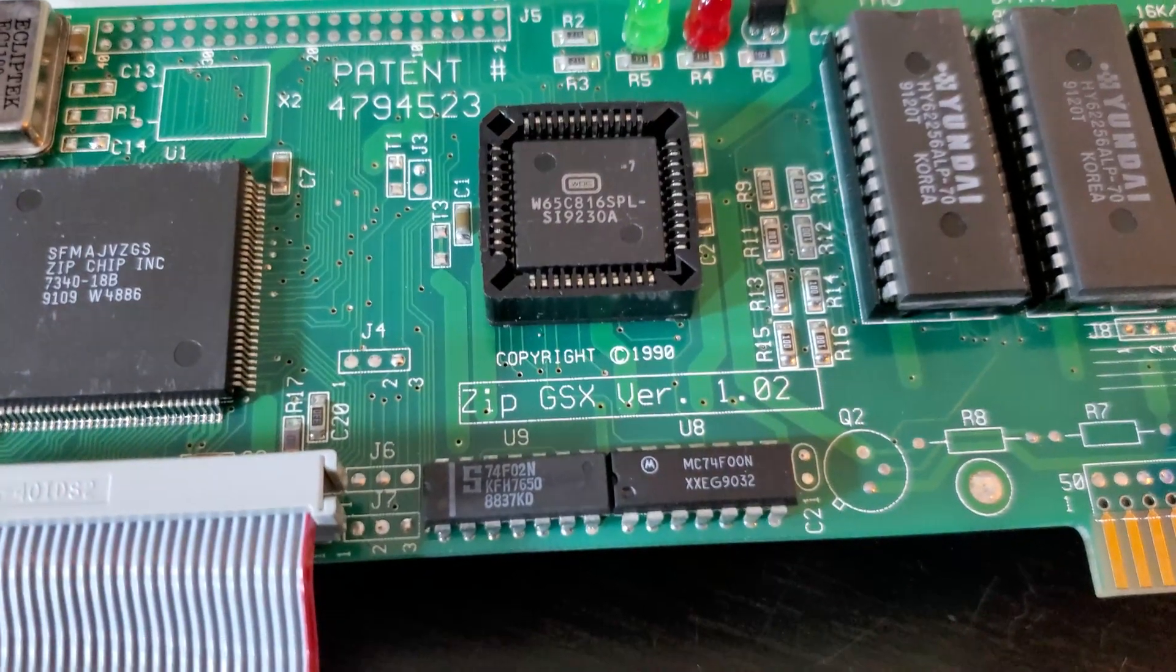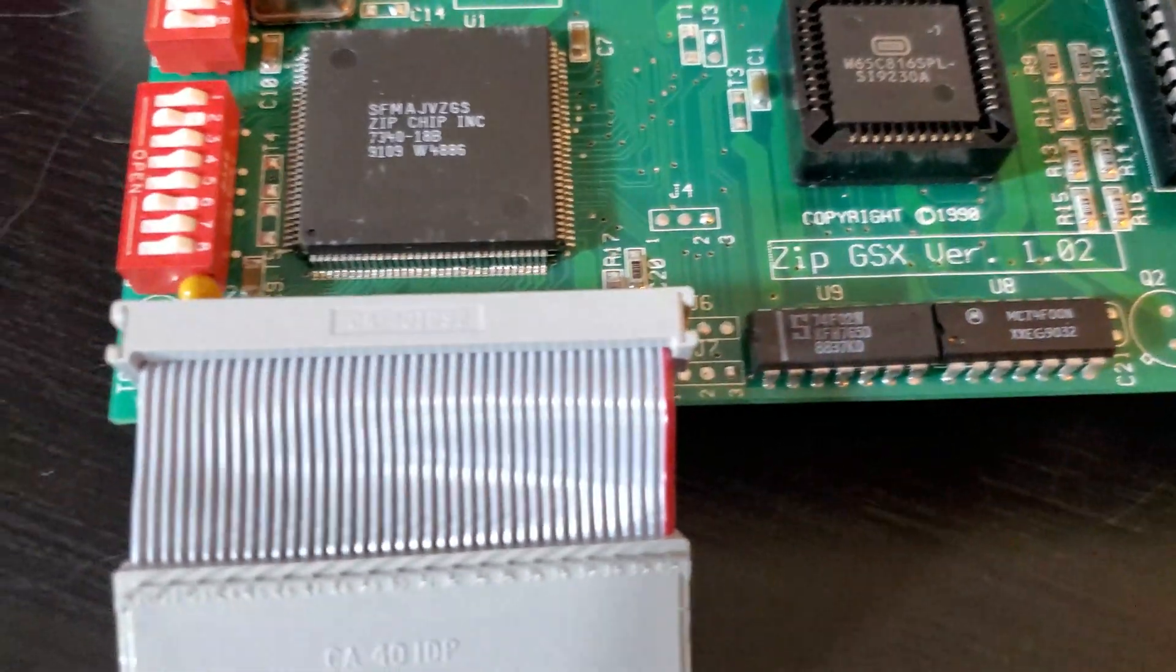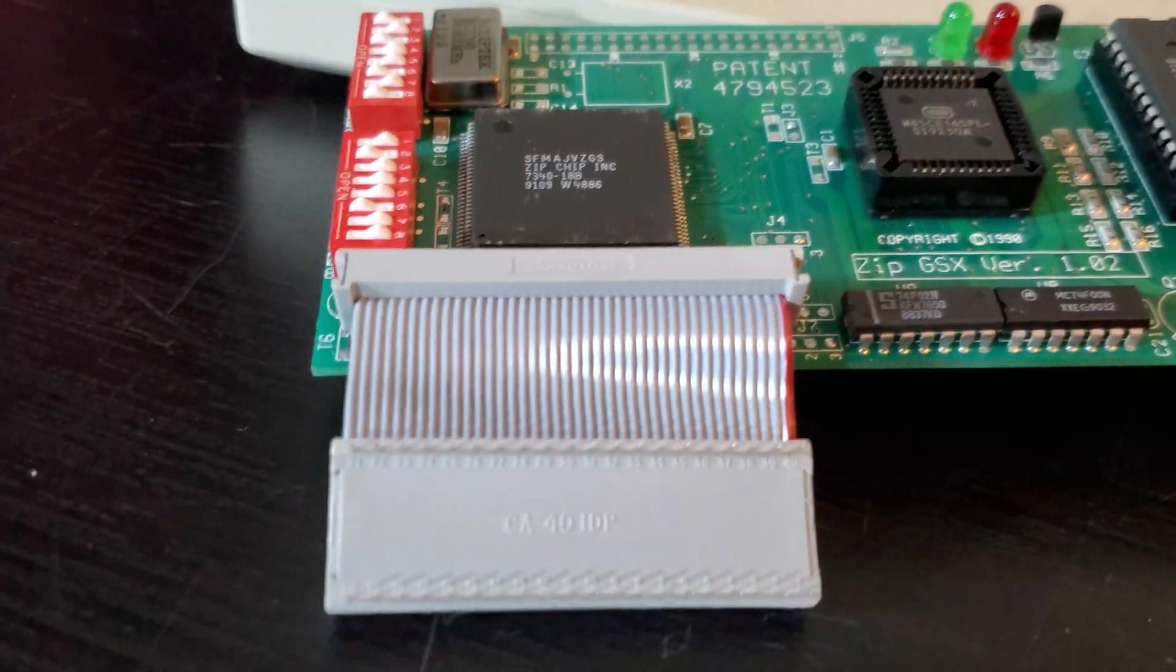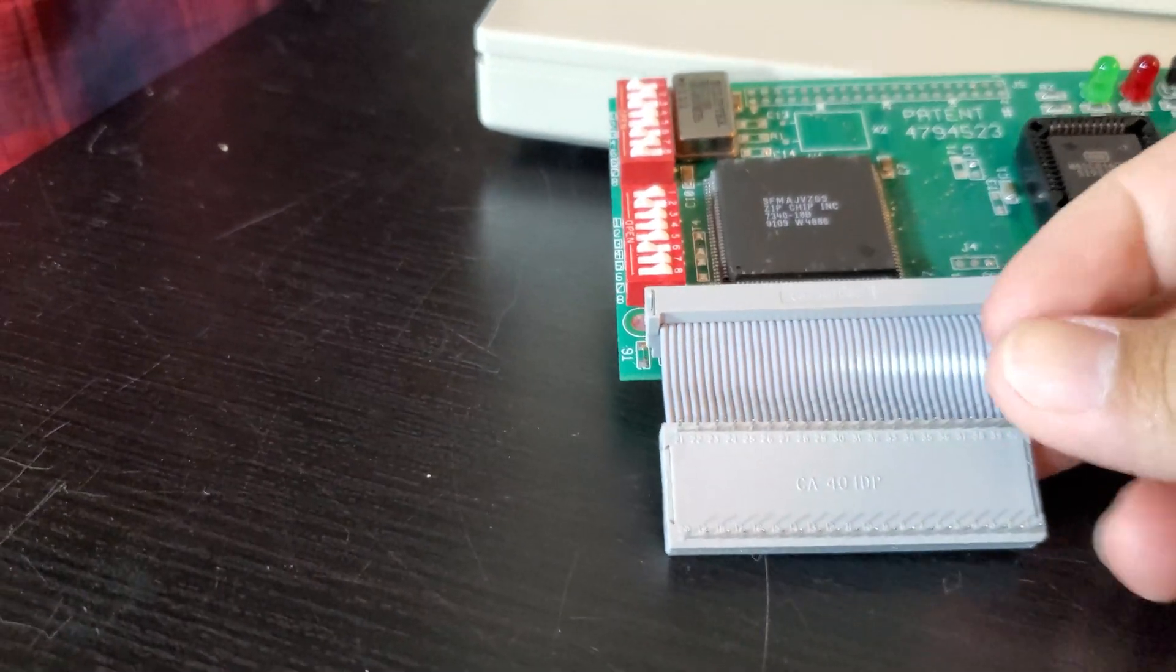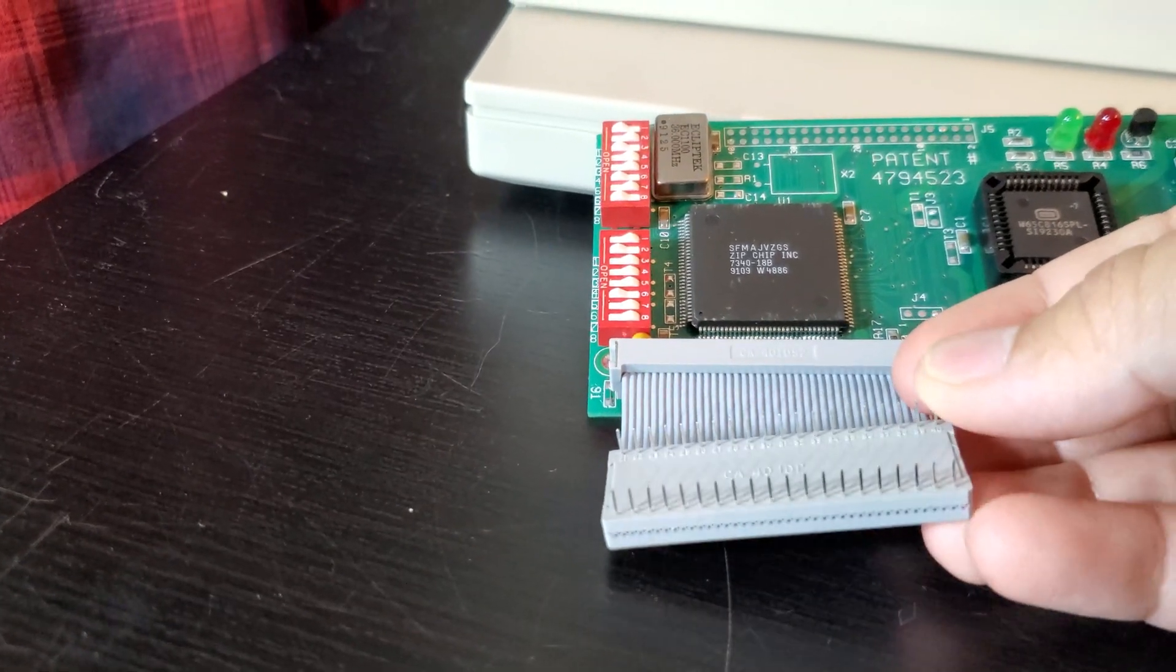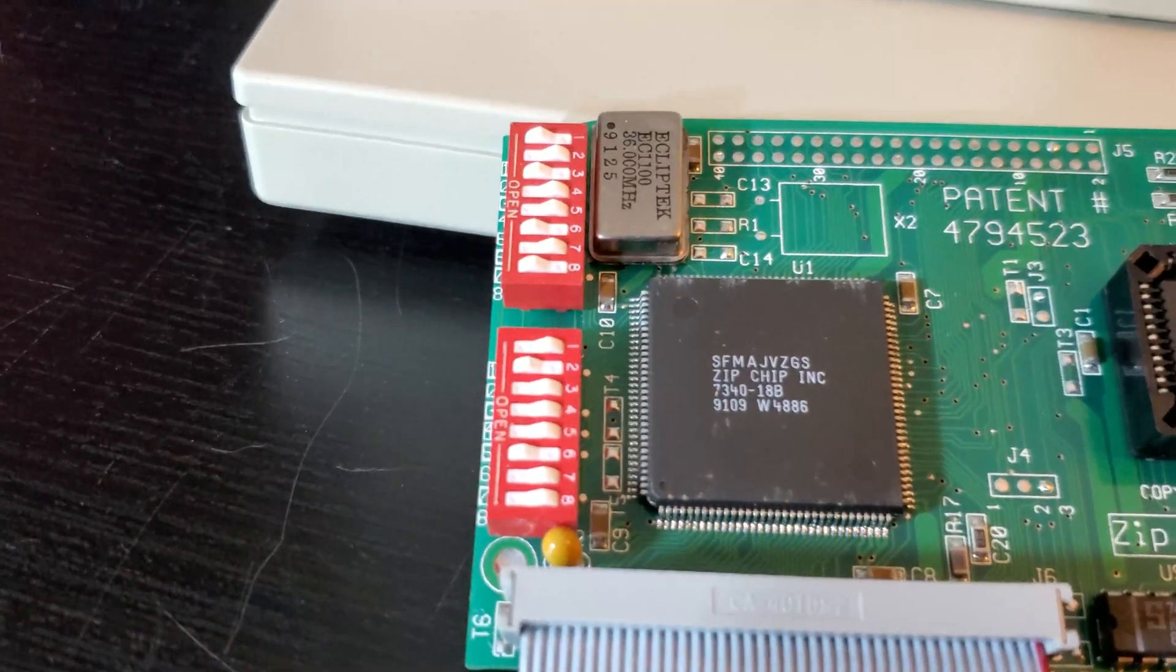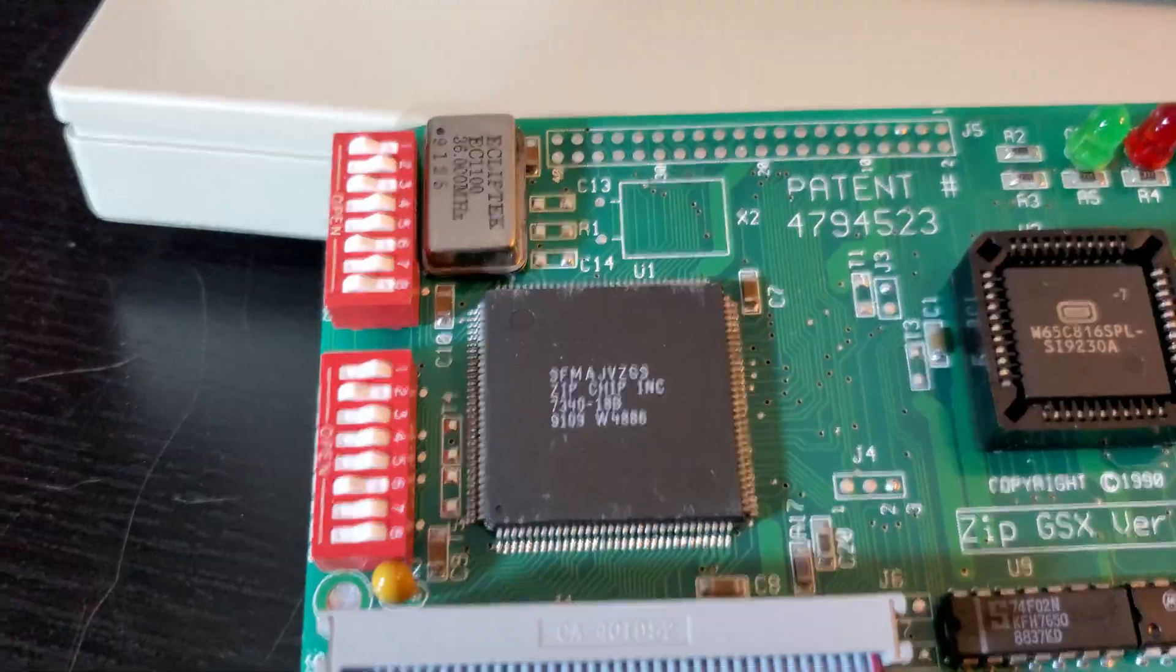You can have a version there, Zip GSX version 1.02. And this is the part that's gonna plug right into the CPU slot in the 2GS. You can see here it's got all these little pins like so. And a bunch of little switches here. These are used to control various features.